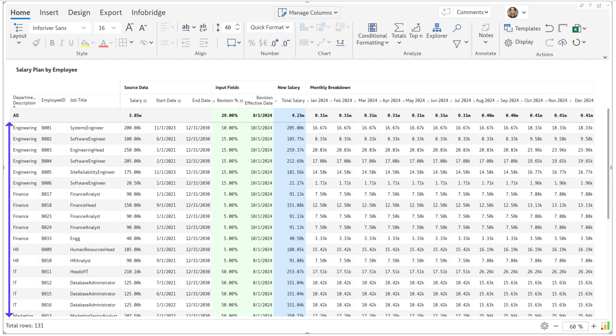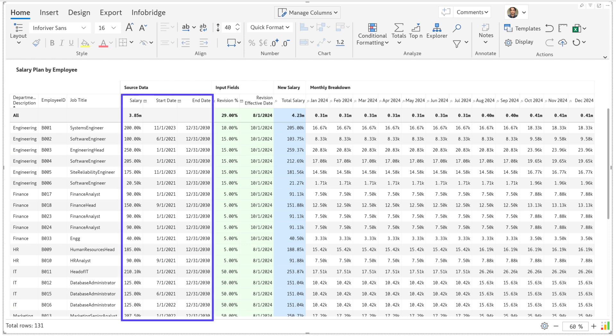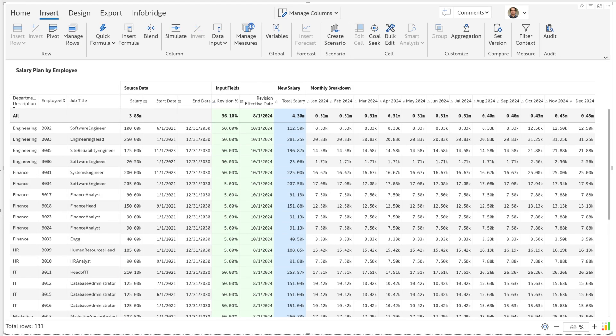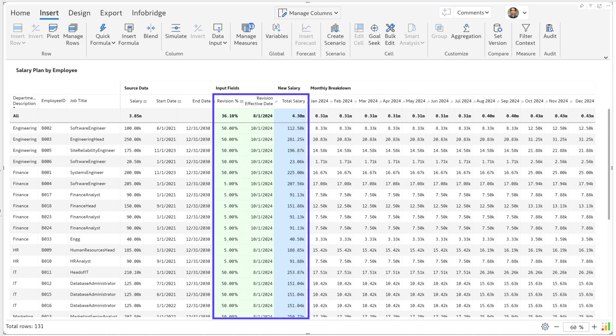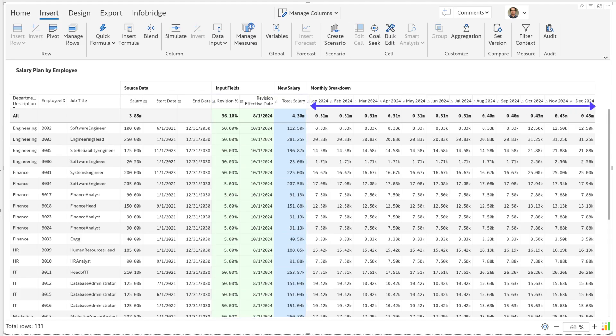Each row in this table refers to a specific employee. We've pulled last year's salary, employment start date, and end date from the semantic model. We've added fields for salary revision percentages, revision effective date, new annual salary, and a monthly projection for future periods.